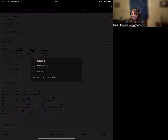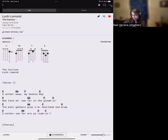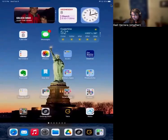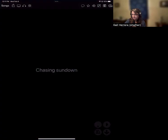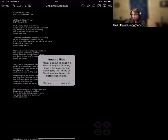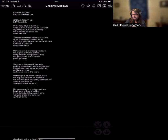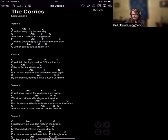When I do that, you won't see anything happen here. But when we move over to OnSong, we'll see that it's trying to import one file. If you hit Import, then you'll see it.